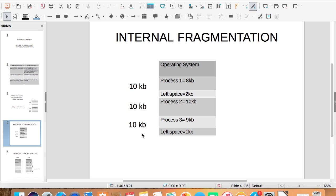When process 1 with size 8 KB is allocated a block of 10 KB, 2 KB space is left. When process 2 of 10 KB is allocated 10 KB, the entire space is used and no space is left unused.